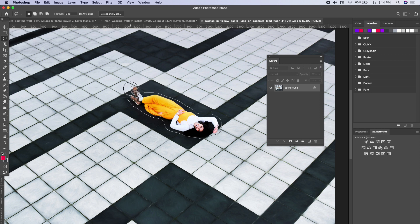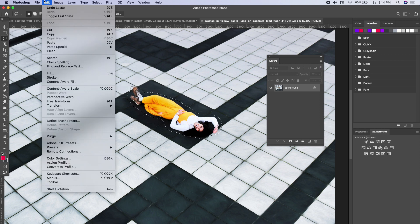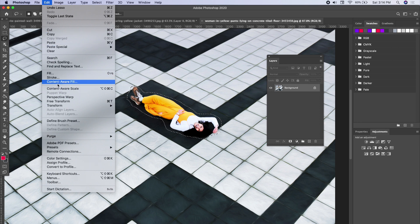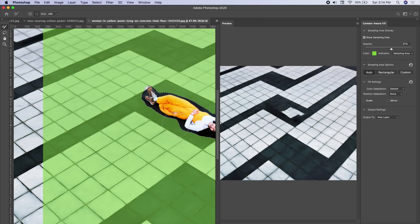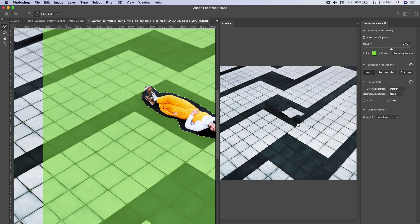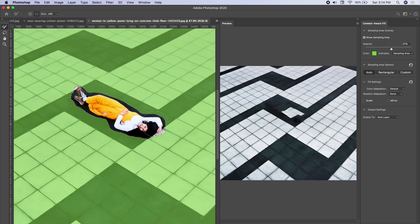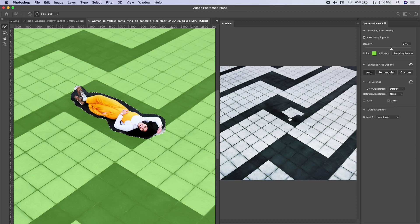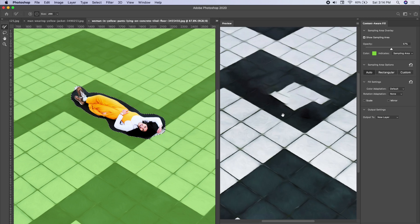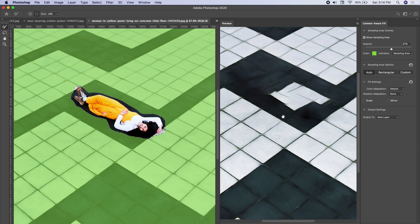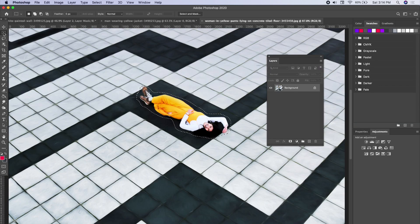So let's see what the content aware fill tool can do for us. Image, content aware fill, we're going to take a sample. So you can see the replacement, it's not doing a great job there. This is kind of what I expected the last one to do, is kind of leave some empty spots there. So I can zoom in and you can see that's probably not going to work.